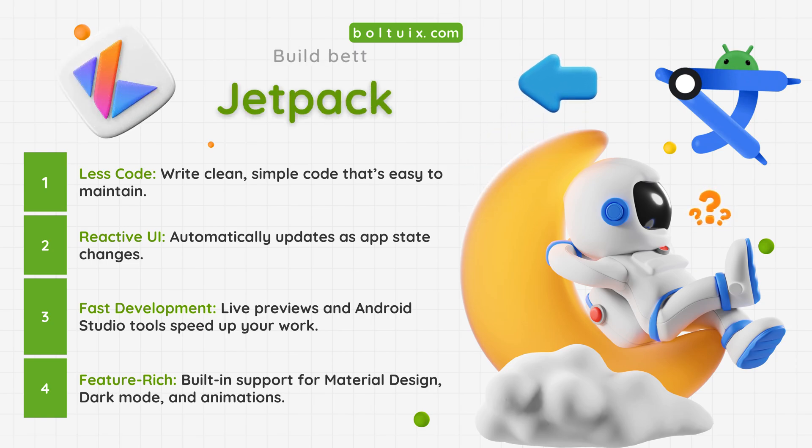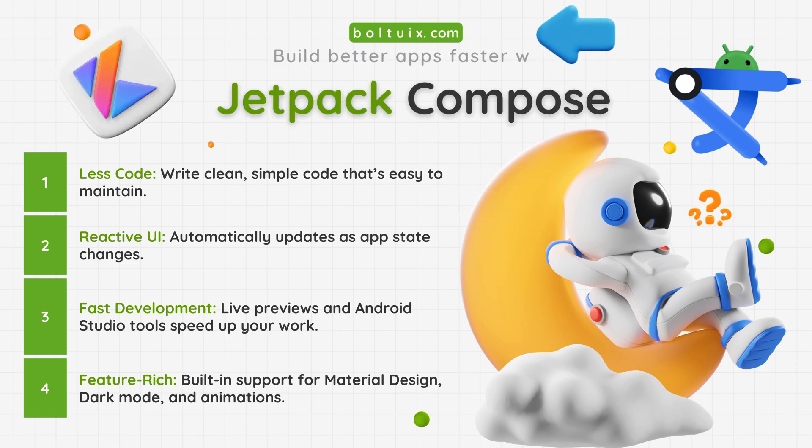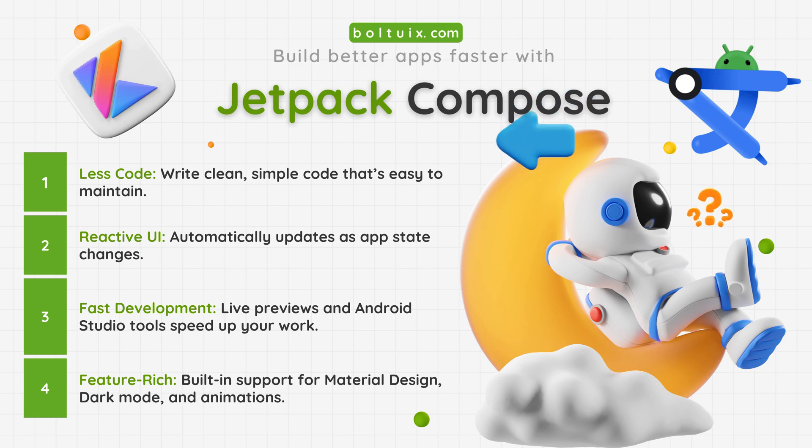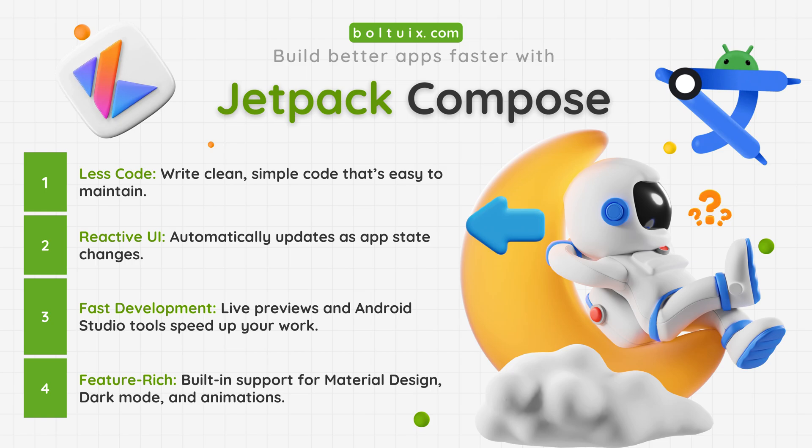Hi, and welcome to Bold UIX. Here, we make app development easy and exciting. Write less code and keep it simple. Enjoy a reactive UI that updates automatically.